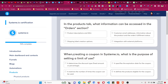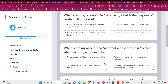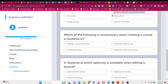In the product section, what can be accessed in the orders section? Customer email information and order fulfillment statements. When creating a coupon code, what does a usage limit define? It restricts the number of times the coupon can be used. What is the purpose of automatic post approval? To determine whether a member can publish posts without approval. What must be chosen to enable the delay feature for a course within a course bundle? Drip content.